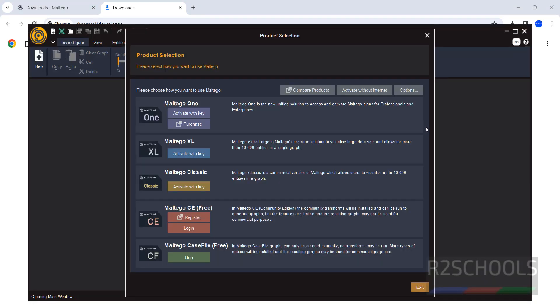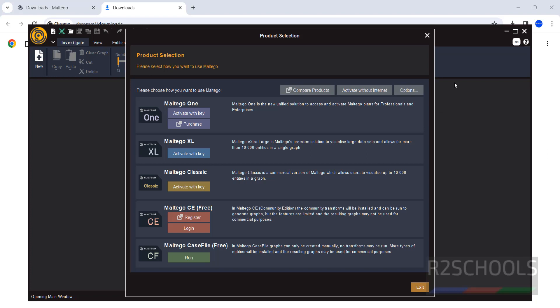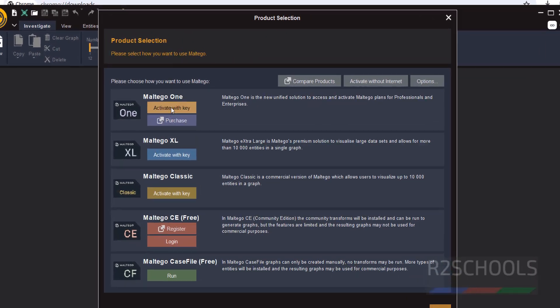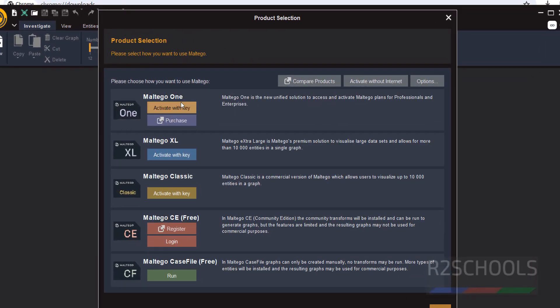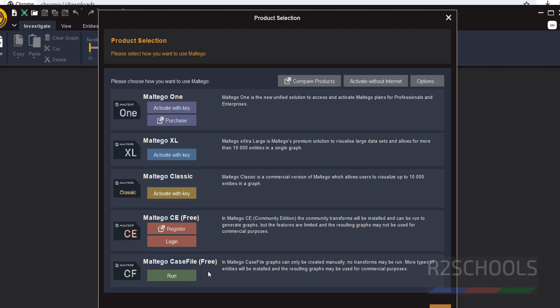This is the Maltego console. Here we have to select the type of product. We have Maltego One, Maltego Excel, Maltego Classic, Maltego CE that is Community Edition, and Maltego Case File. This is also free.